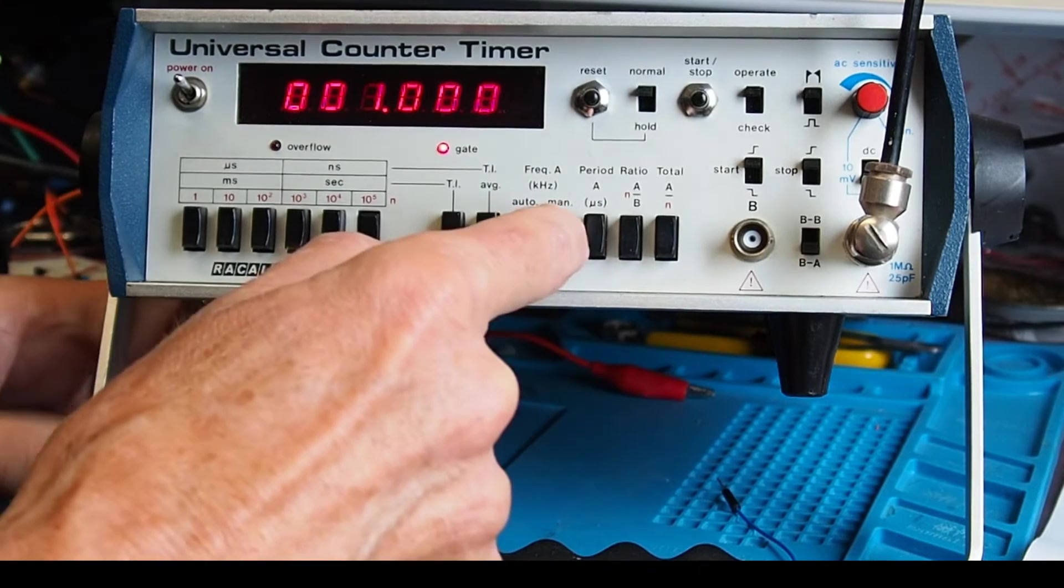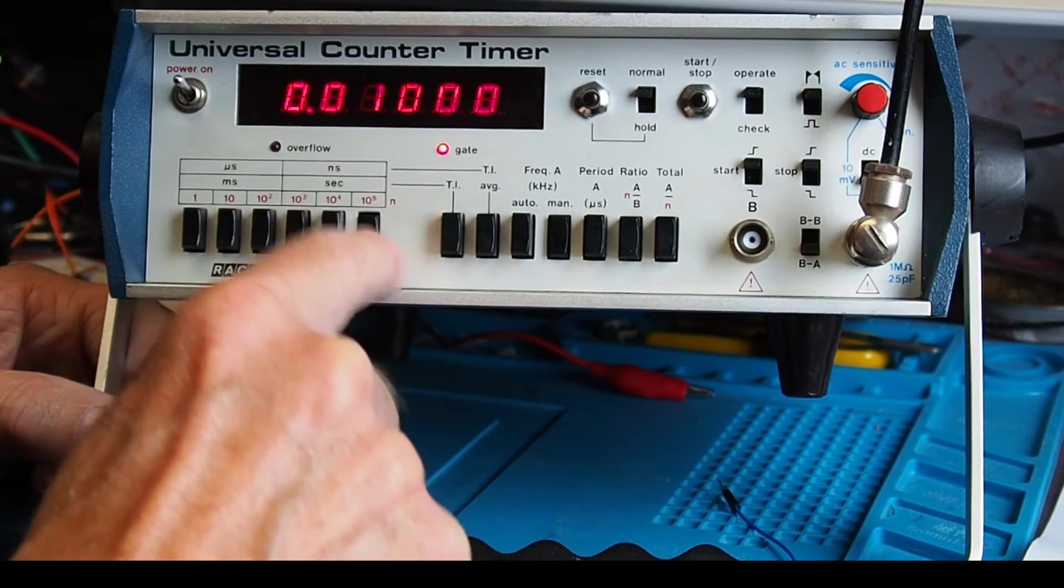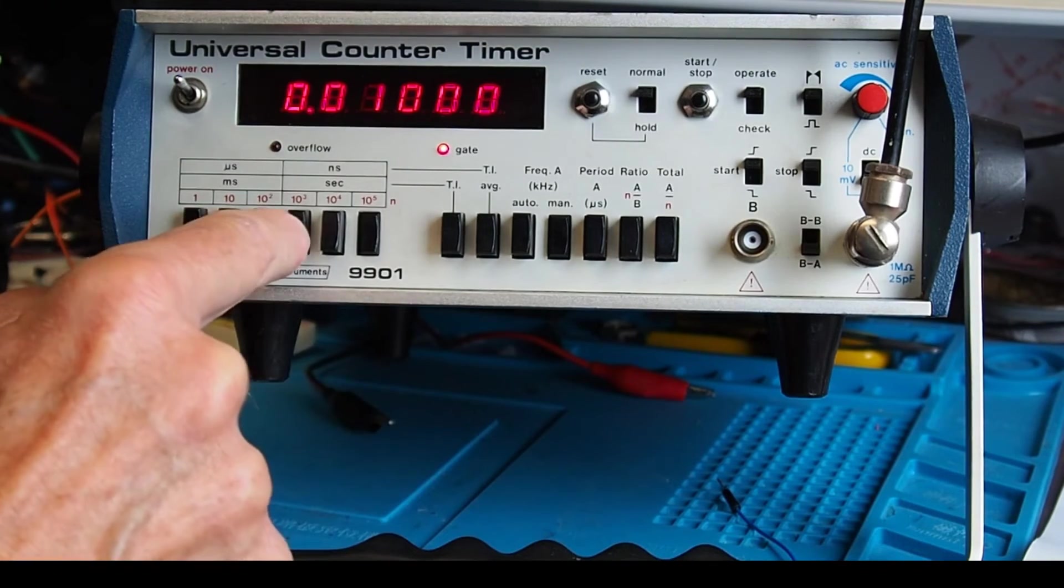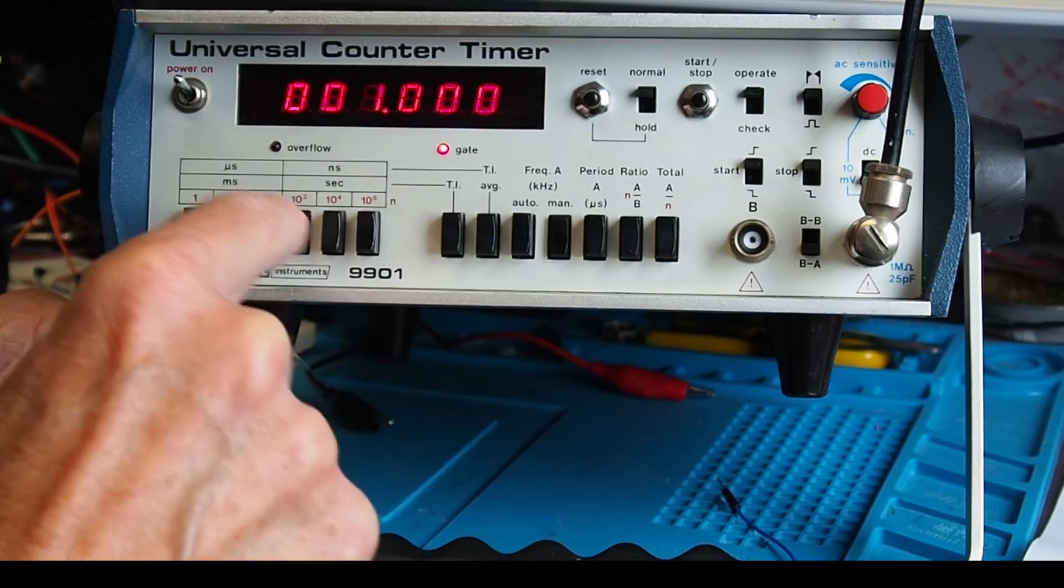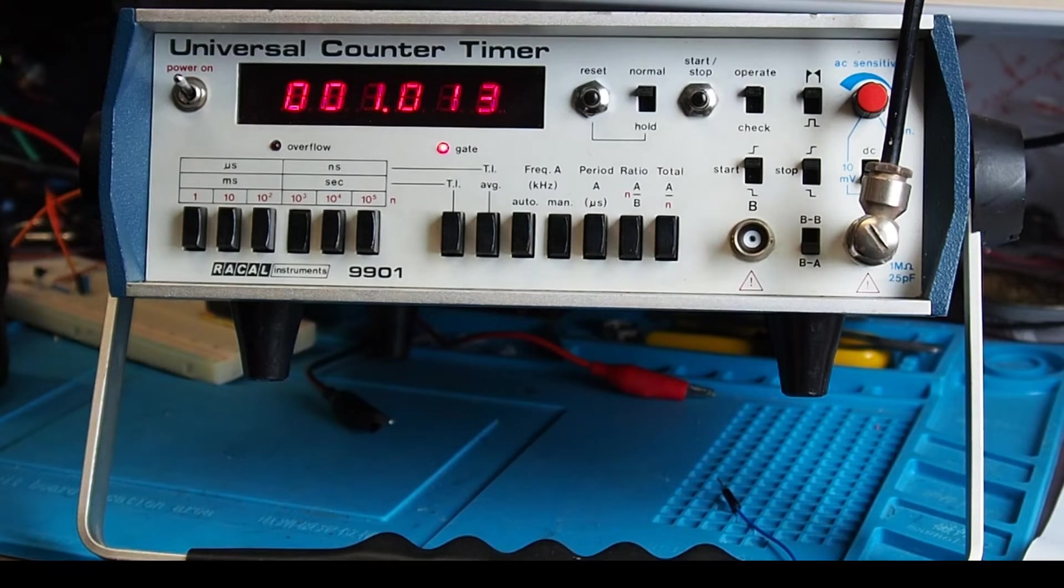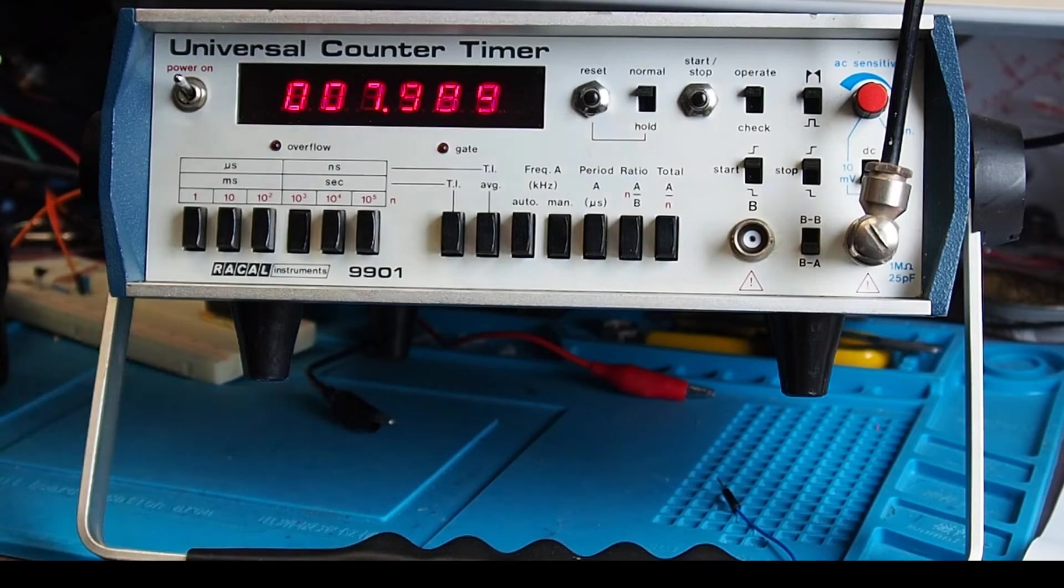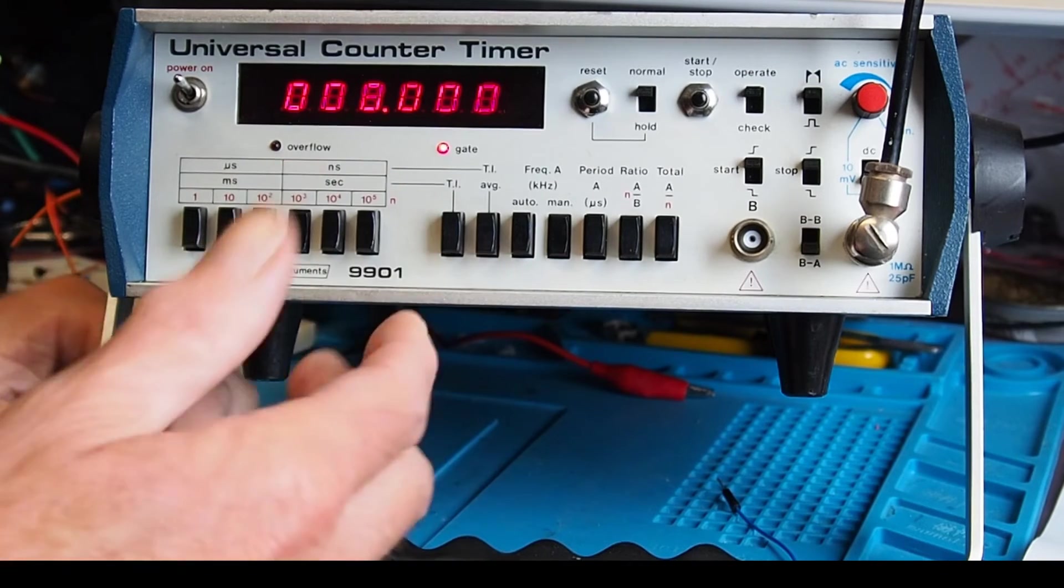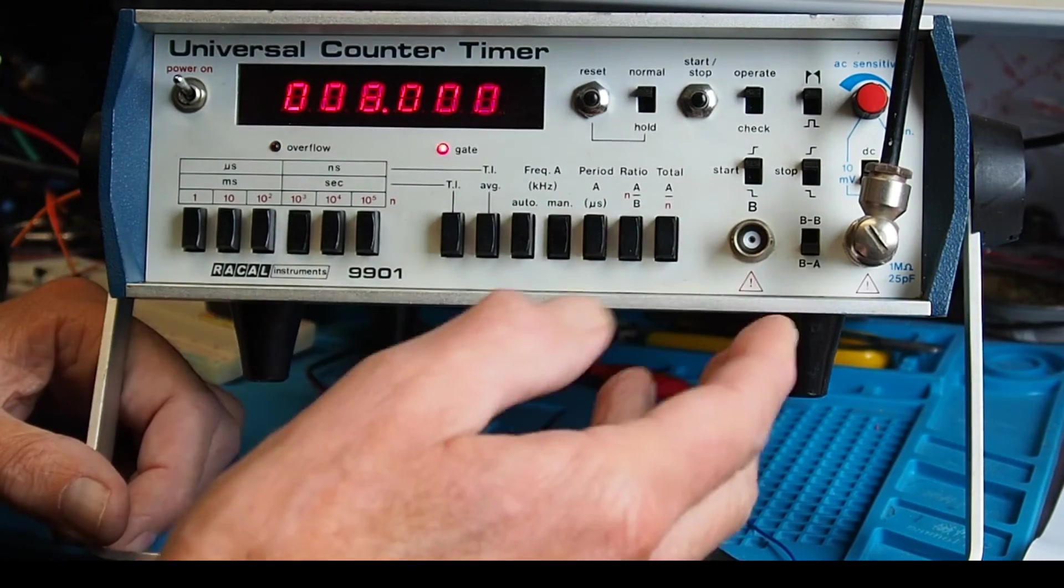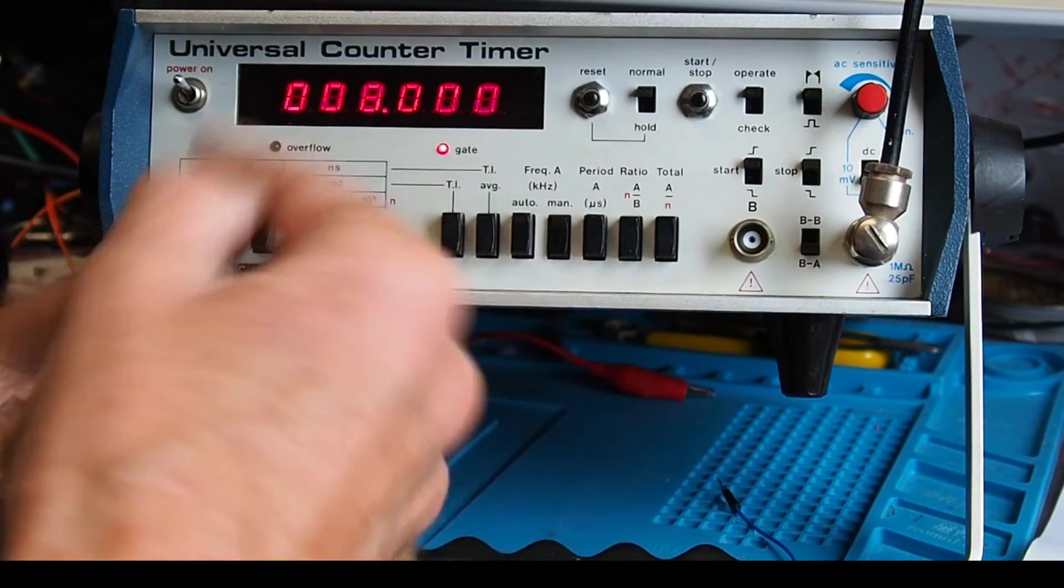So if I go on to manual there, and because I've got the period set to 10 to the 5, hence the decimal points there. If I go up to 10 to the 3, it now shows us thousands as in 10 to the 3, so that's one kilohertz. If I just up the generator in one kilohertz steps, if I just go up to let's say eight kilohertz there, it's caught up. So you get the idea with manual should you need it, and I think really manual is going to get used if you want to make measurements of period or time or number of pulses, which isn't my intention.